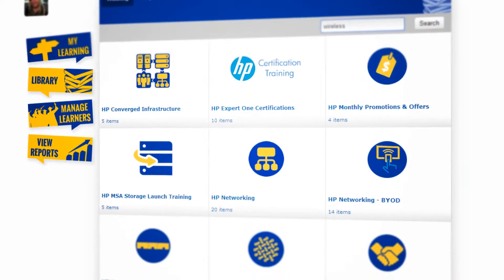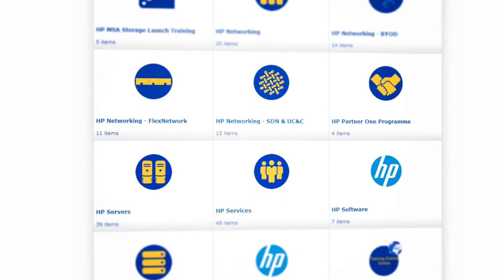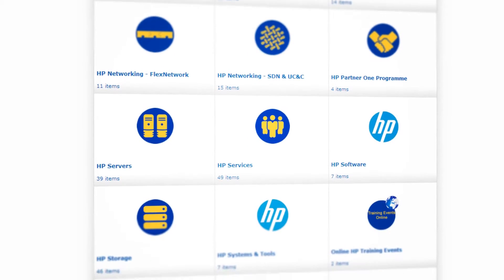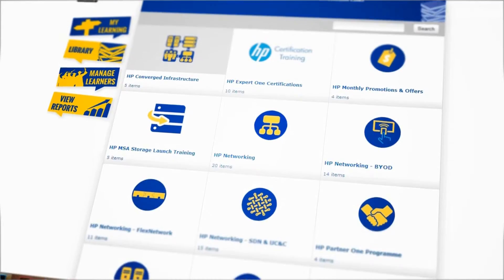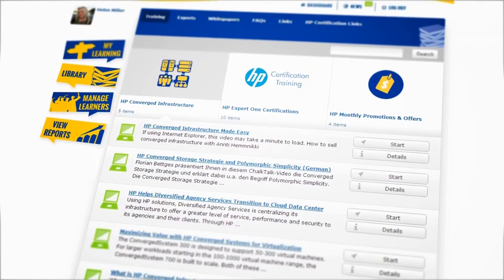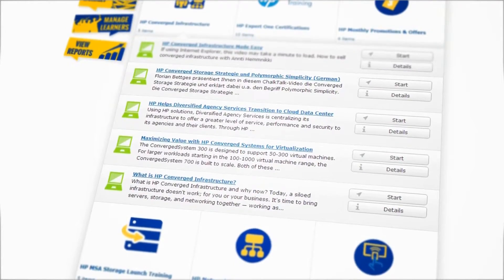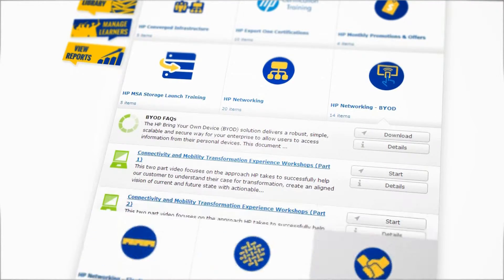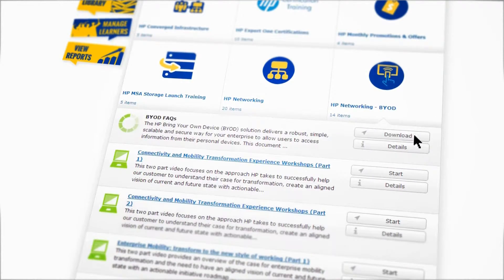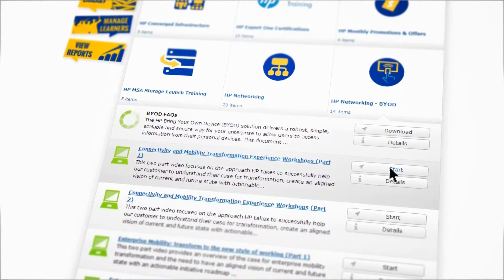The library is where you'll find all of the training modules and materials relevant to your job role and is accessible at all times. It's packed with bite-size and interactive HP training modules that can be completed in a lunch break or coffee break. Simply click on the solution you want to develop your skills in and play or download the training directly in the Academy.